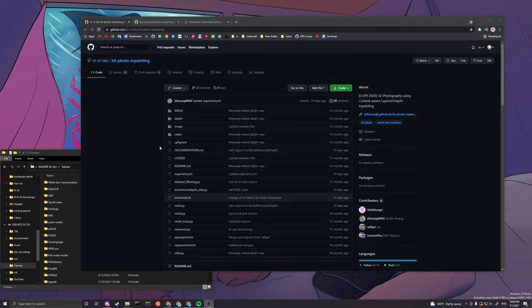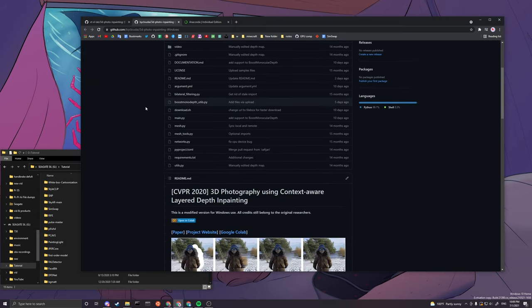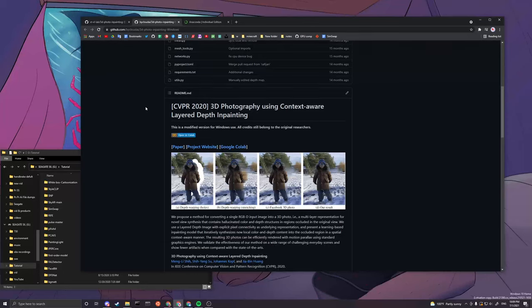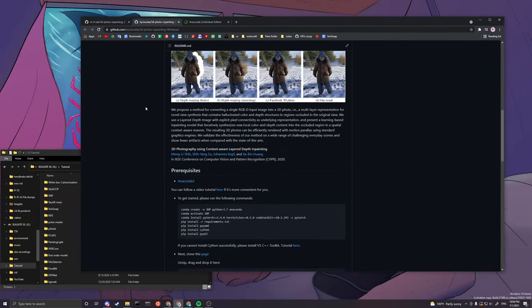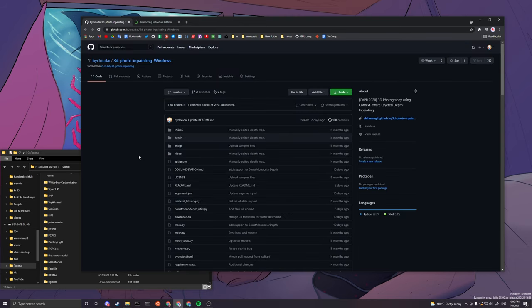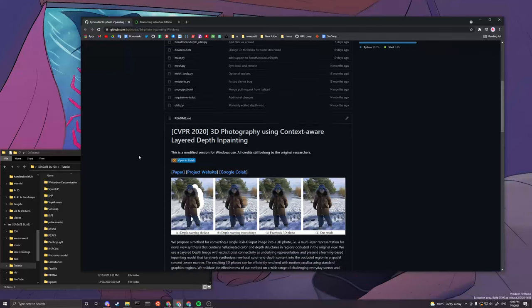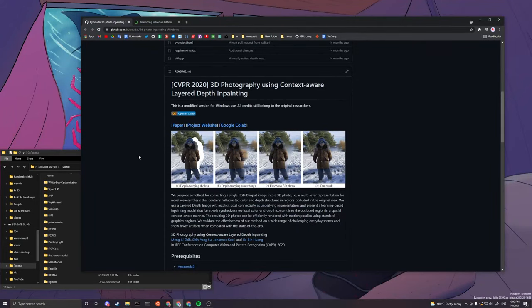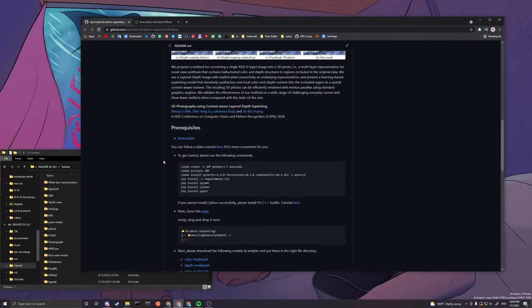If you do have everything else, then you can head over to my copy of the repo where I slightly modify the codes and the instructions to make it clearer for Windows users. I'll only be linking this repo down in the description, but all the credits go back to the original author. Let's get started.